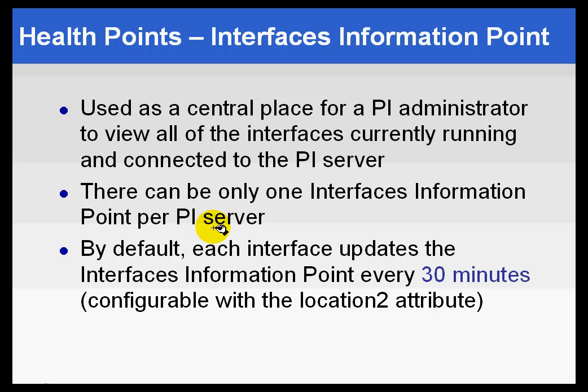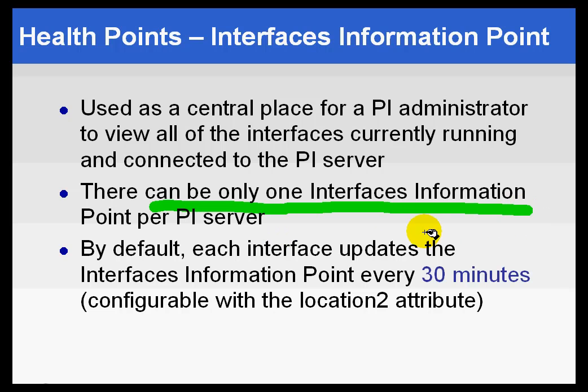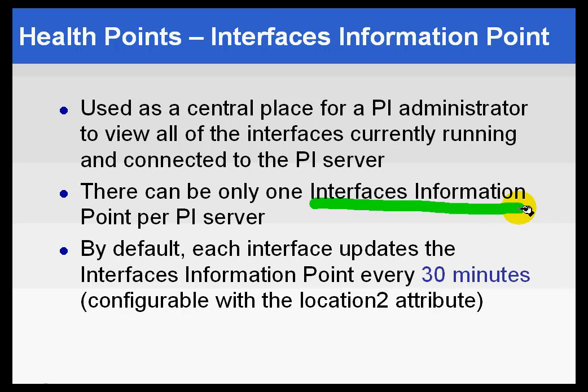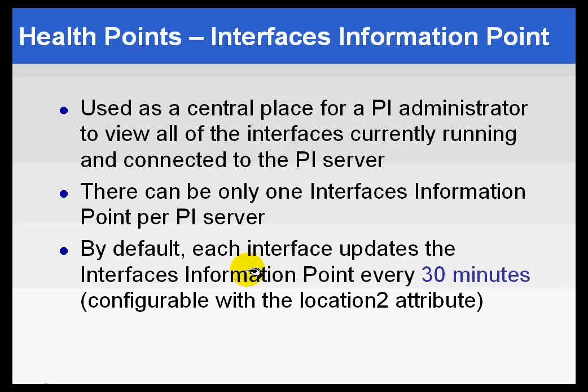So it is a string tag, and there can be only one Interface Information Point. That's the name of it, Interface's Information Point. There can only be one of them per PI Server because all of the different Interfaces are going to be writing to that one point.